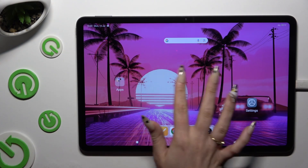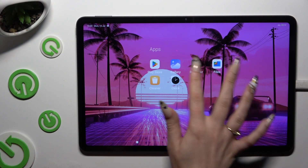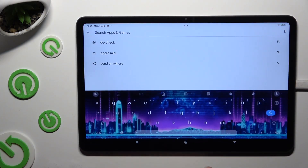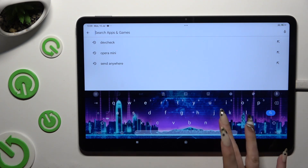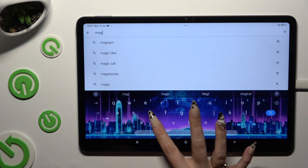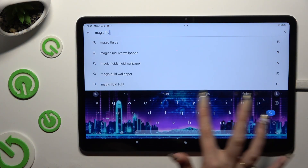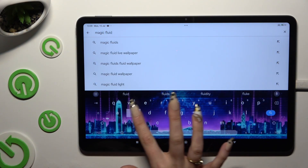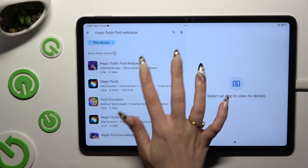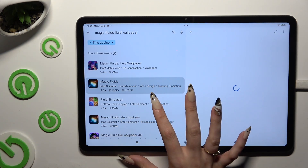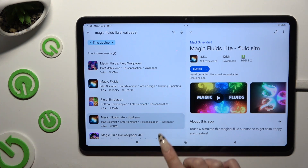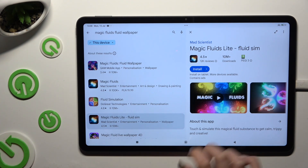Begin by opening the Play Store and tapping on the search bar. Then type in Magic Fluids Light Fluid Sim, and get this app from Mad Scientist Developer — the free version.